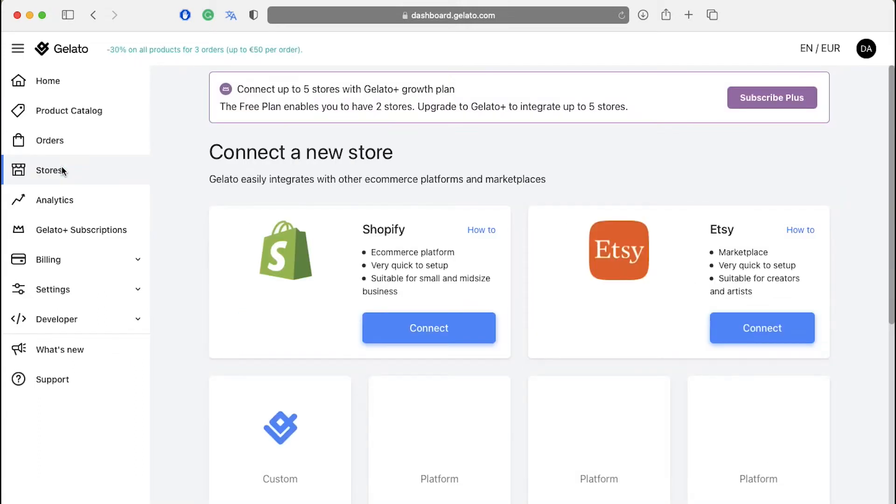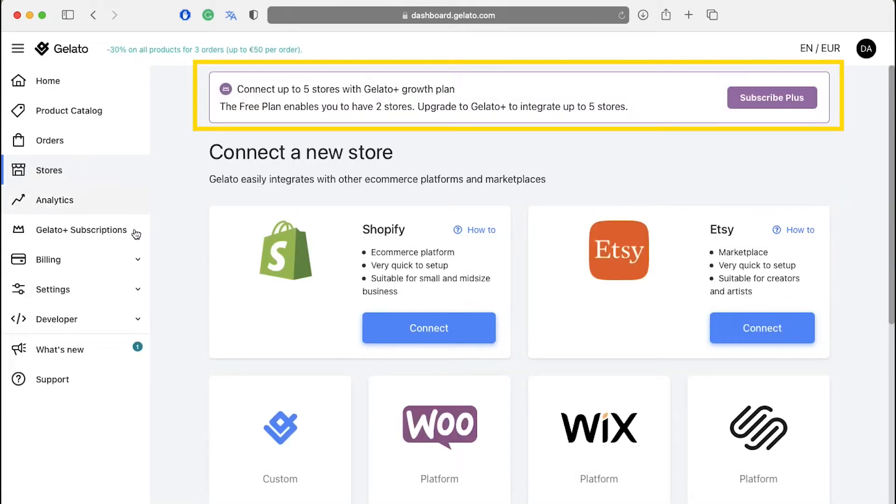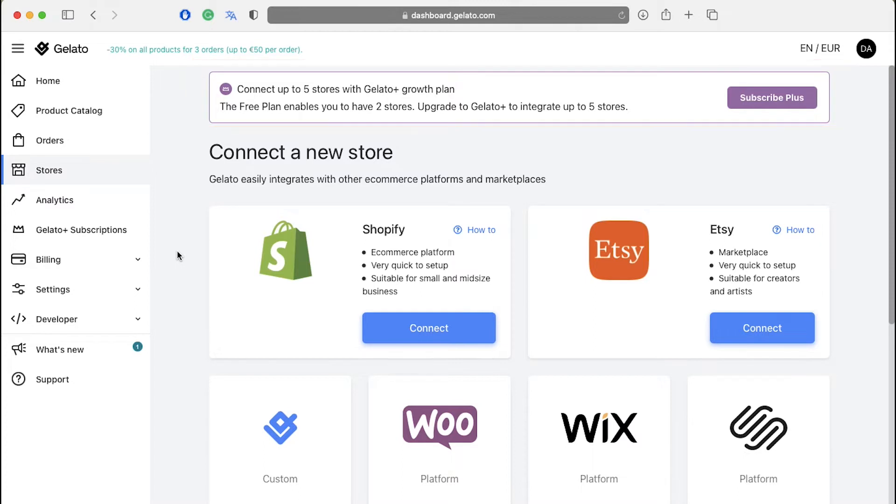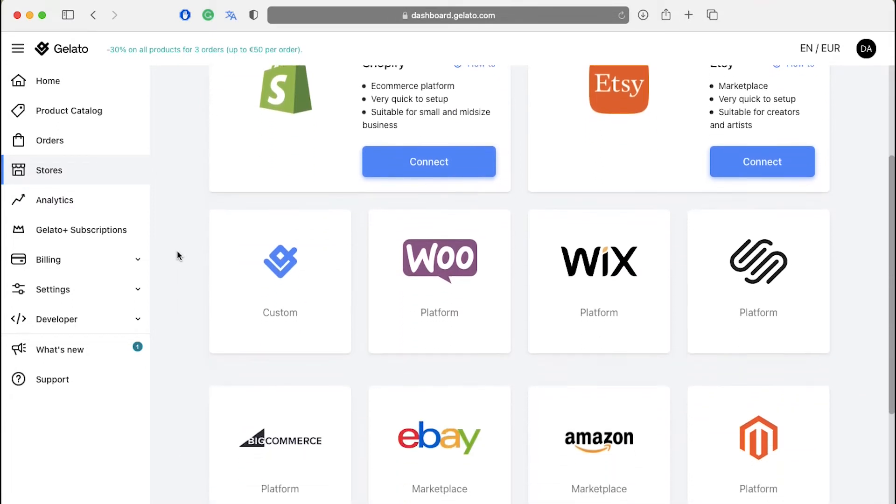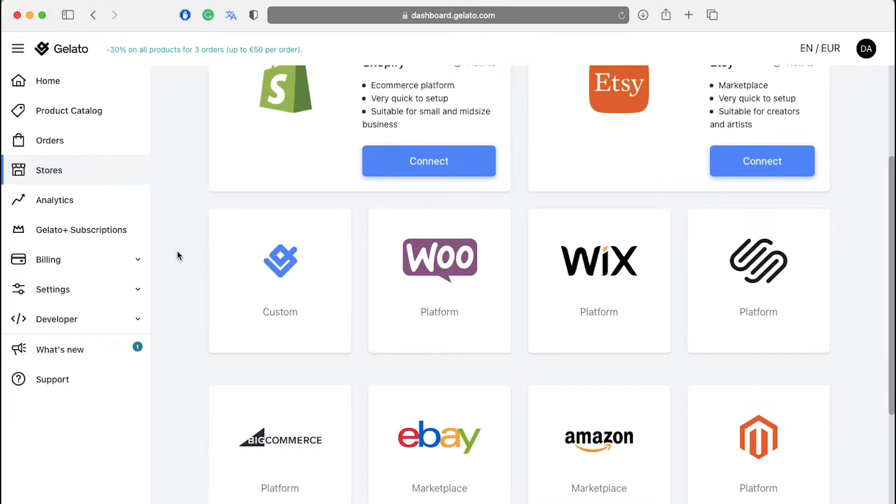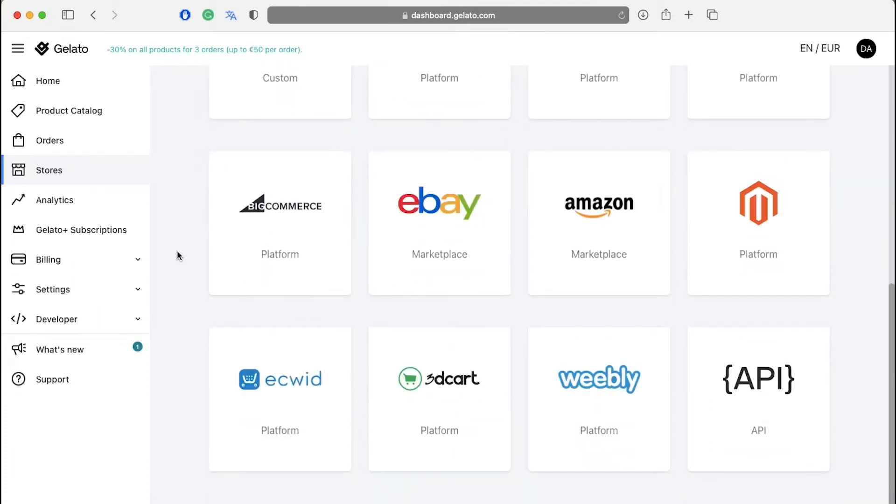If you're using the free membership plan, you can integrate only two stores. But if you upgrade your plan to the Gelato Plus plan, you can integrate up to five stores. Here you can see all the popular stores like Shopify, Etsy, Manual, WooCommerce, Wix, Squarespace, BigCommerce, eBay, Amazon, Magento, ECWid, 3D Cart, Weebly and API.